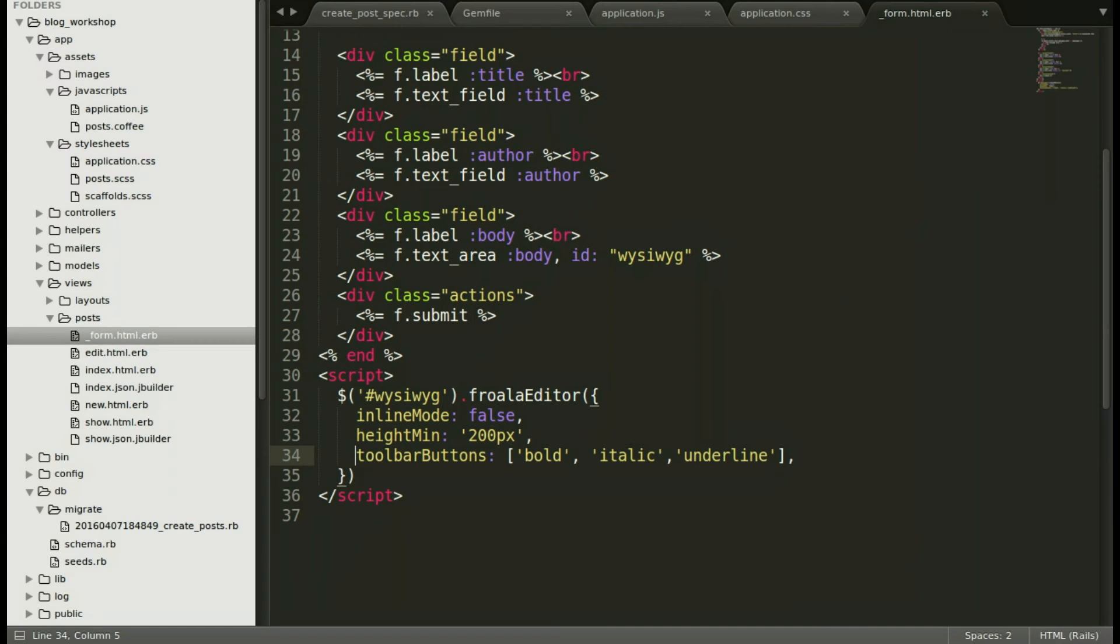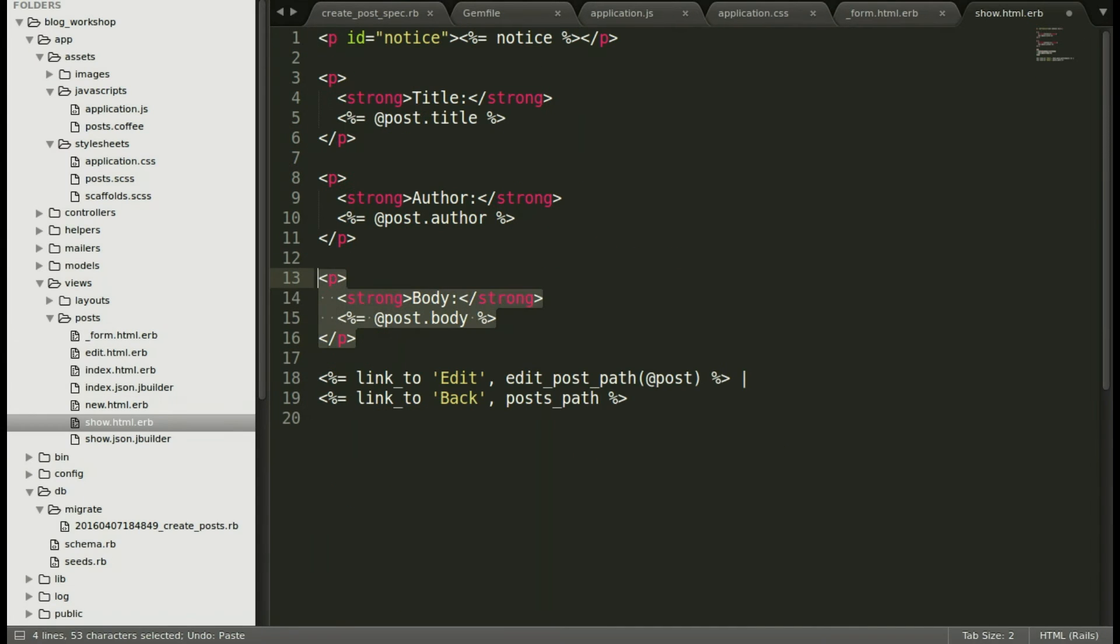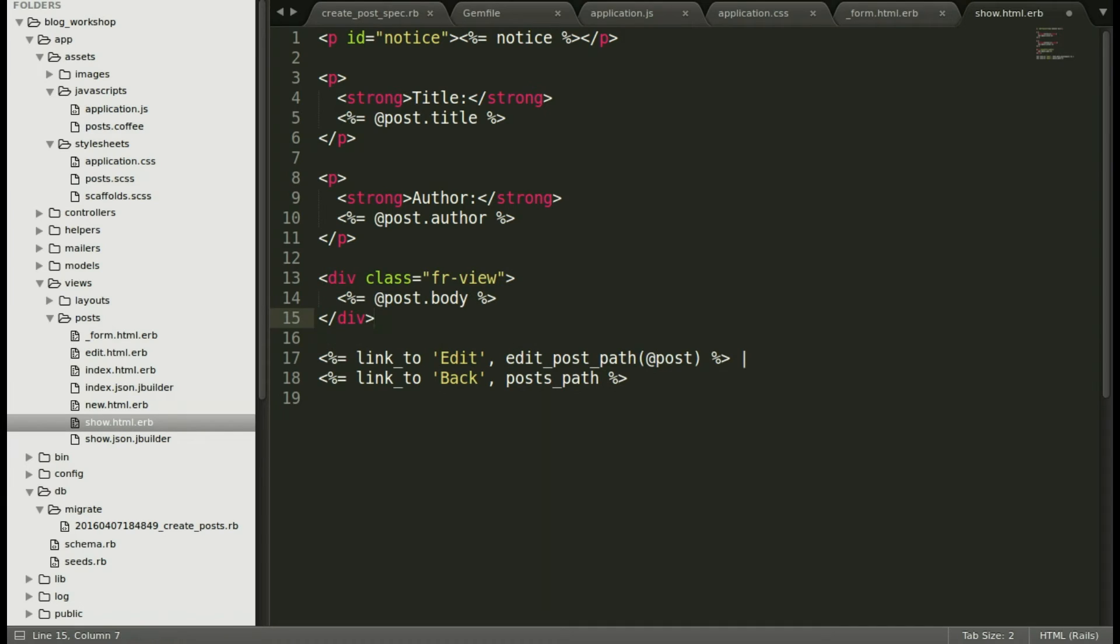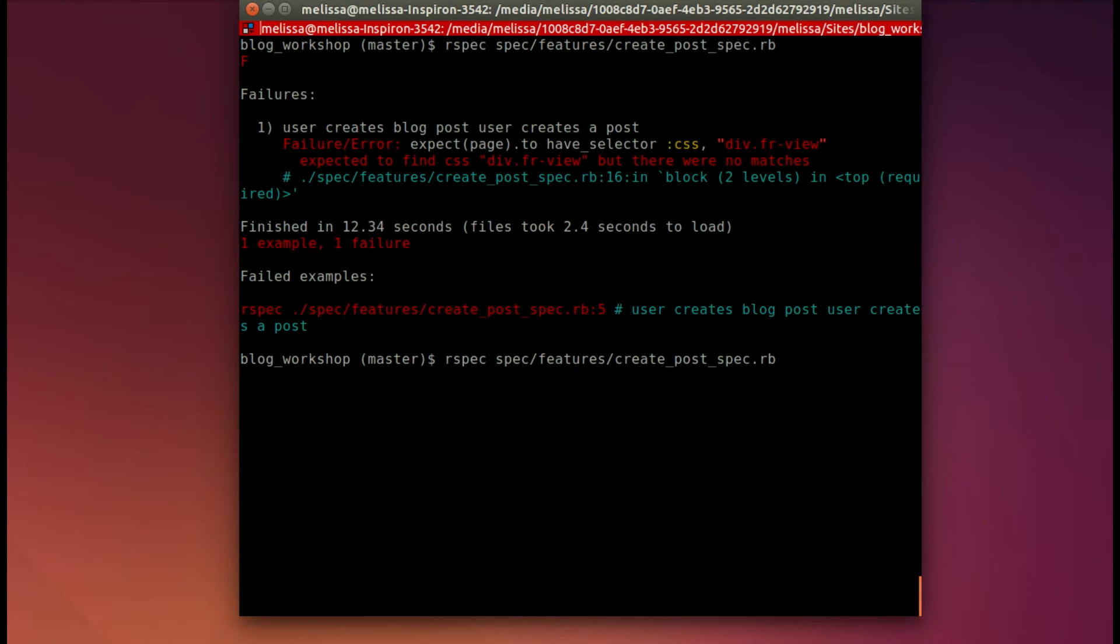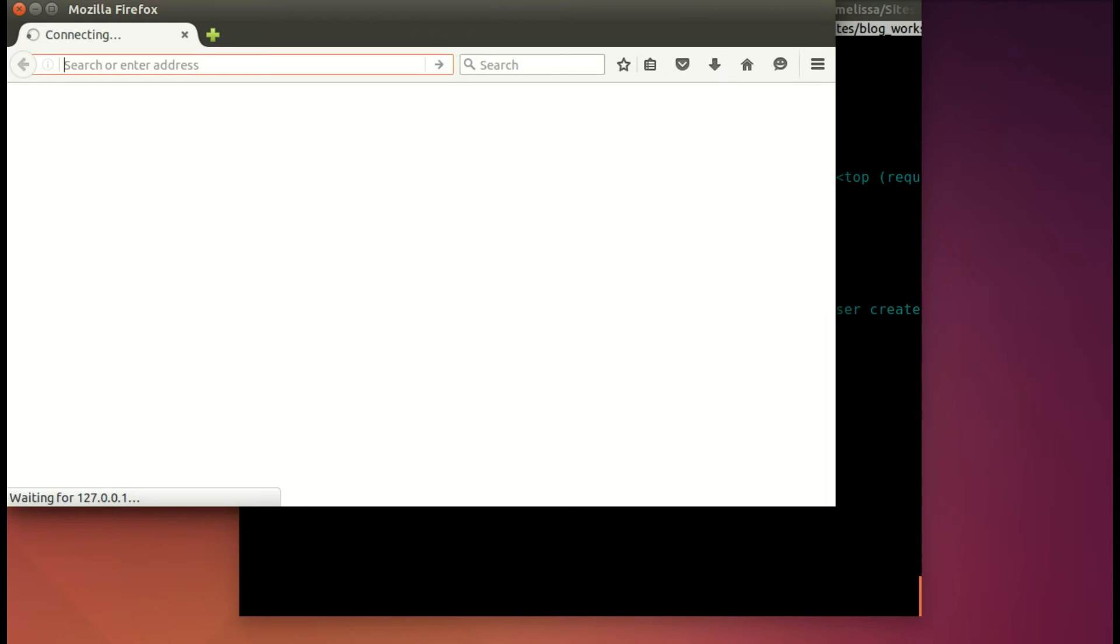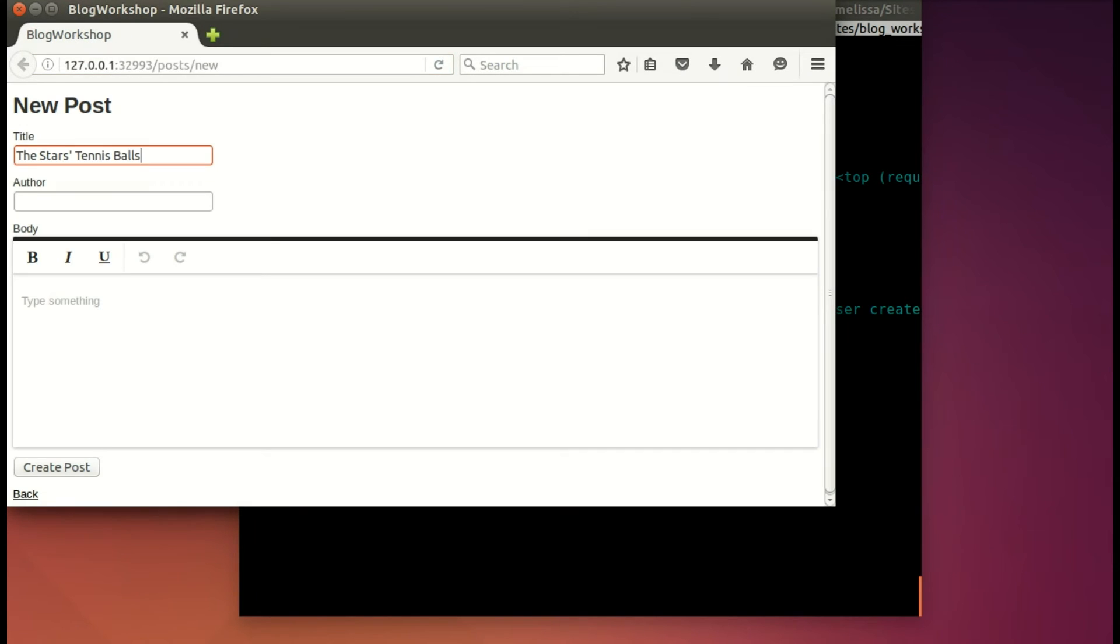So let's open up that show view and we'll just replace the standard scaffold output with the class fr-view with our body. Let's run that again, but it's still failing. Let's see what's going on.